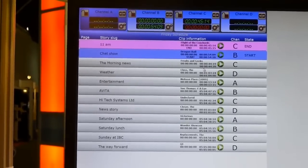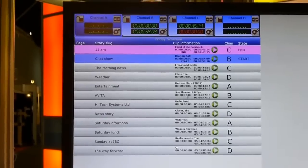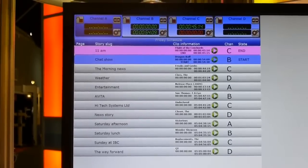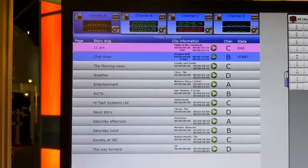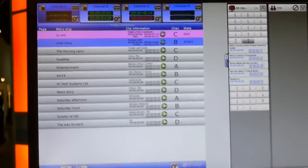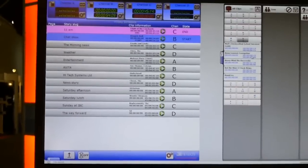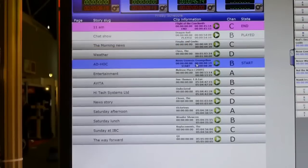The last minute change is if we needed to actually drag a clip from the server system, we can actually do that. And that becomes an ad hoc clip.